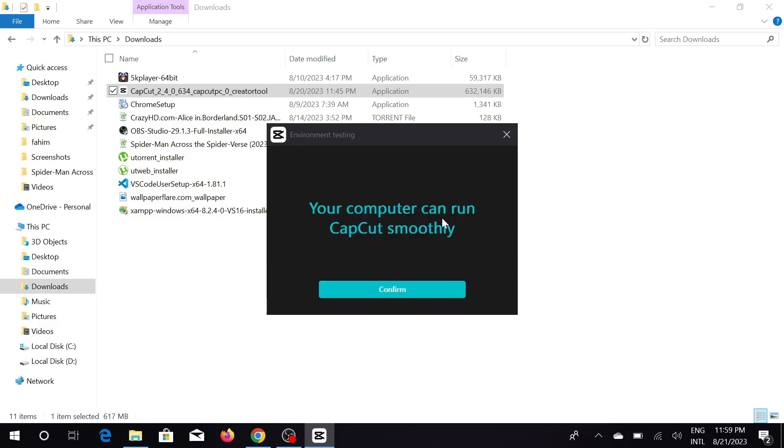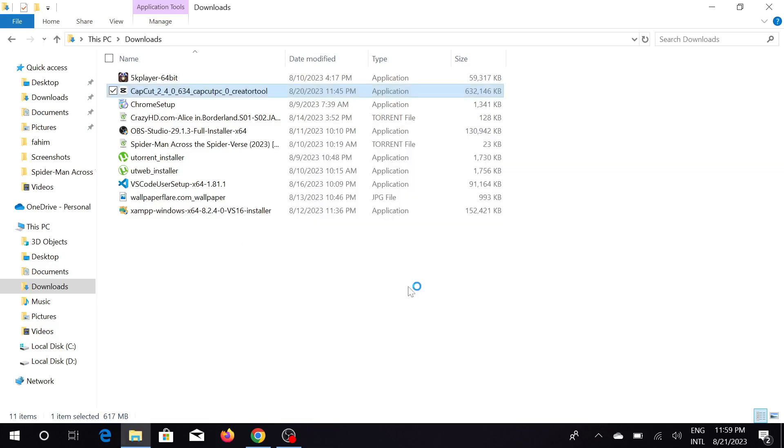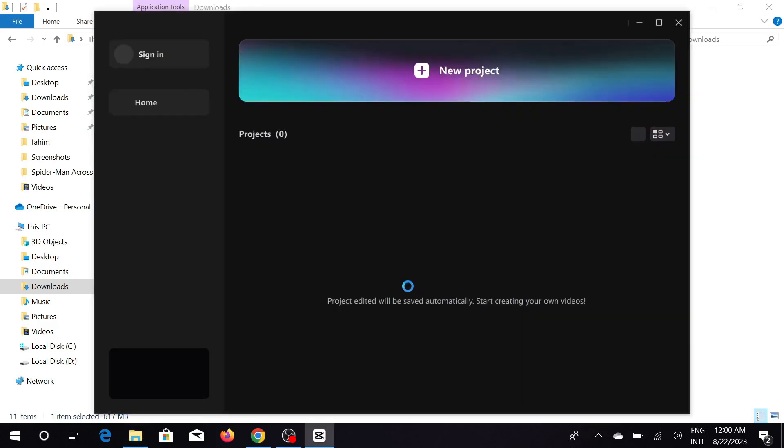And now you can see your computer can run CapCut smoothly. Just click the confirm button here.